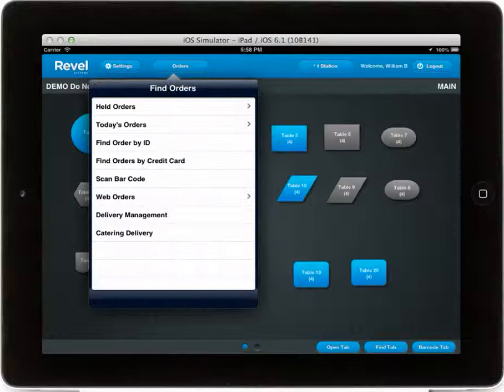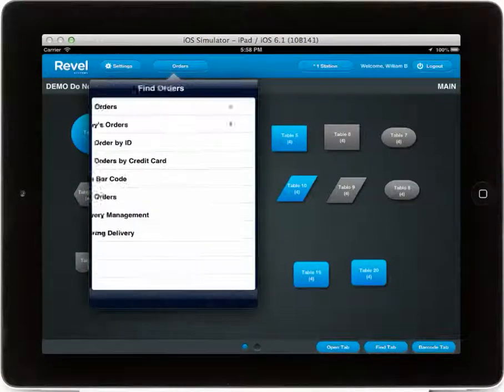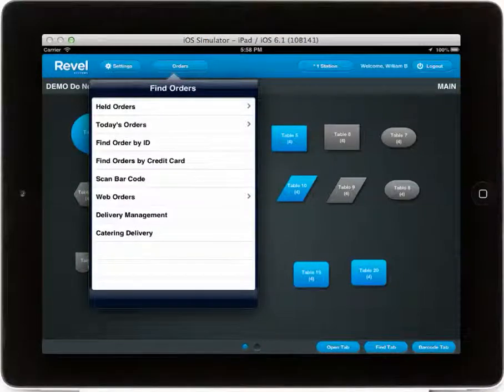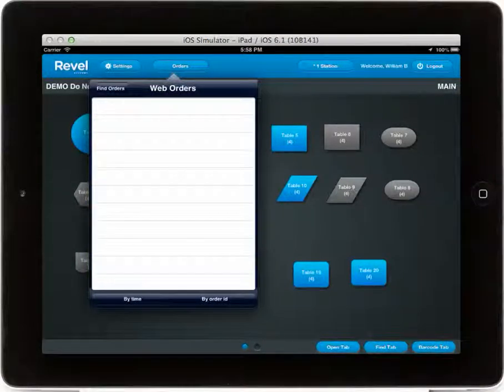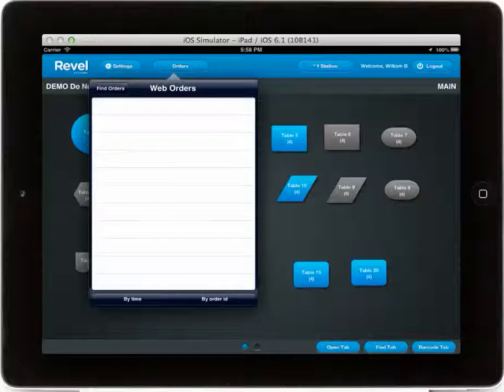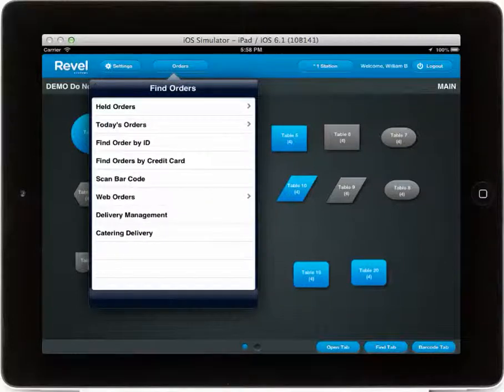Many of these filters also apply to today's orders, web orders, and any other location that will list a number of orders.